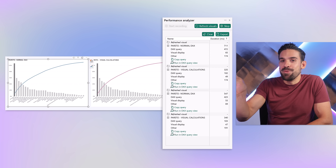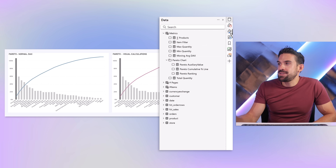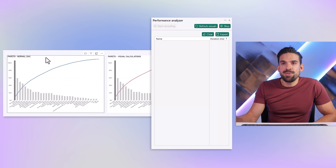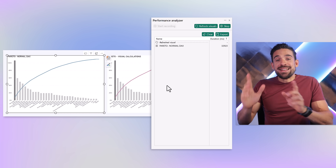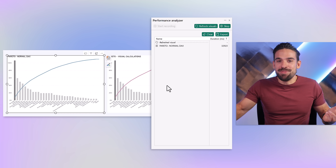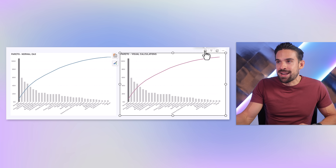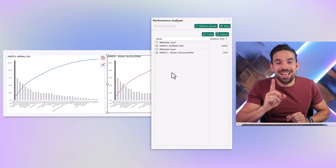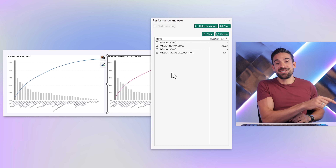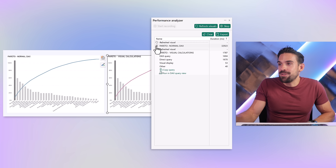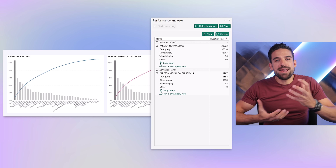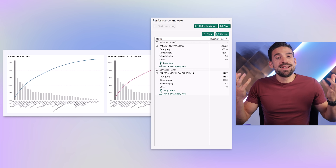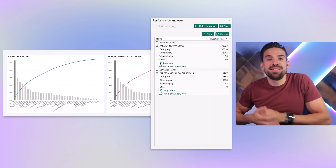Now let's try this in direct query mode, following exactly the same steps. The normal DAX chart took almost 33 seconds. For the visual calculation — boom — already done in under two seconds. A huge difference versus the traditional DAX measure. It's really the DAX query that makes the difference. The speed difference between visual calculations and traditional DAX measures is even bigger in direct query mode.